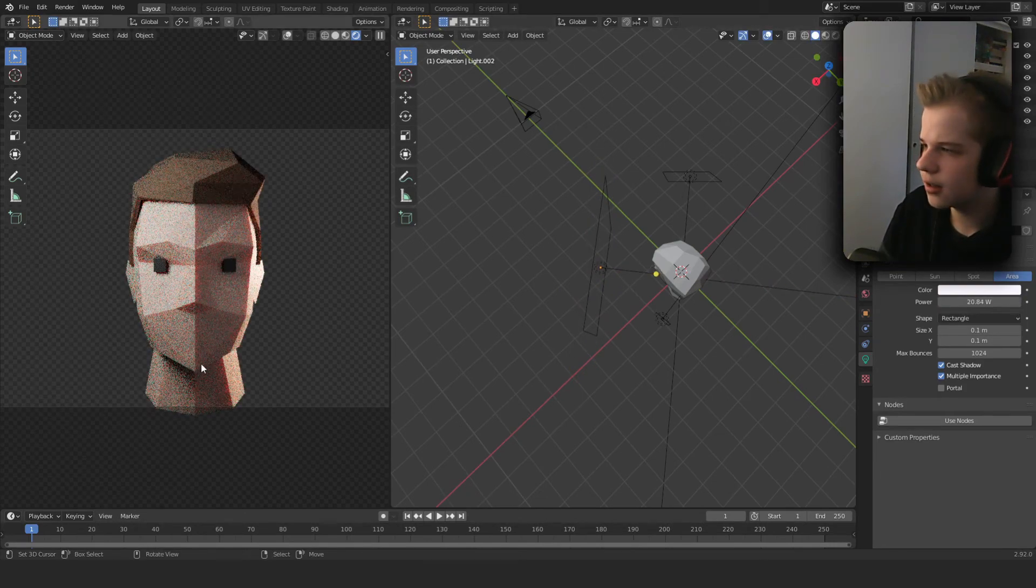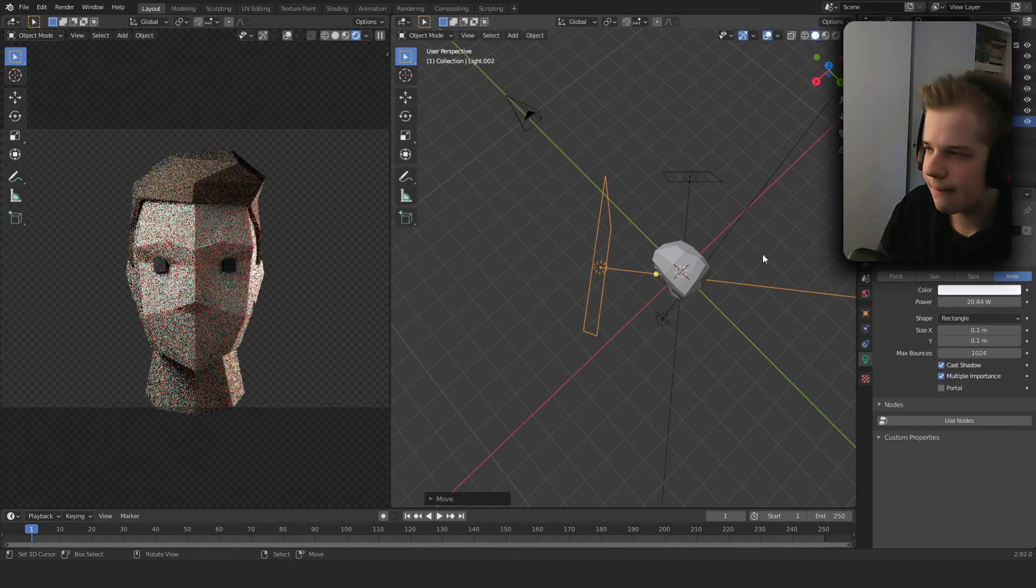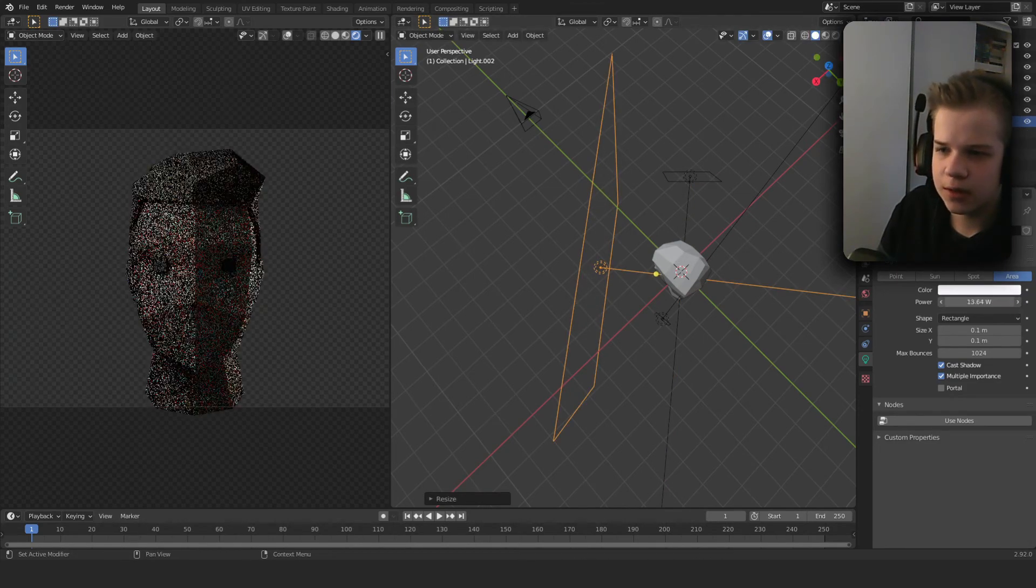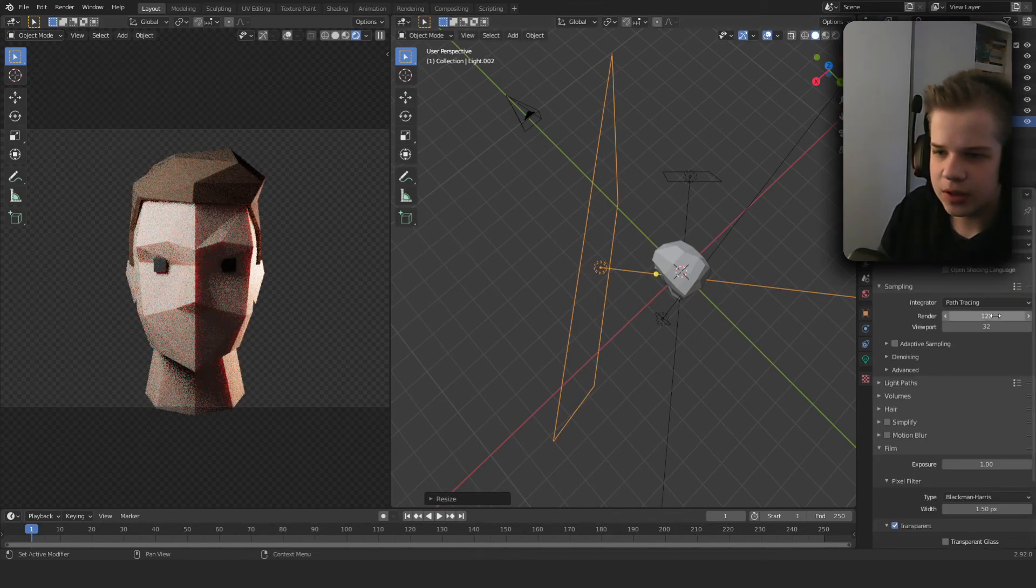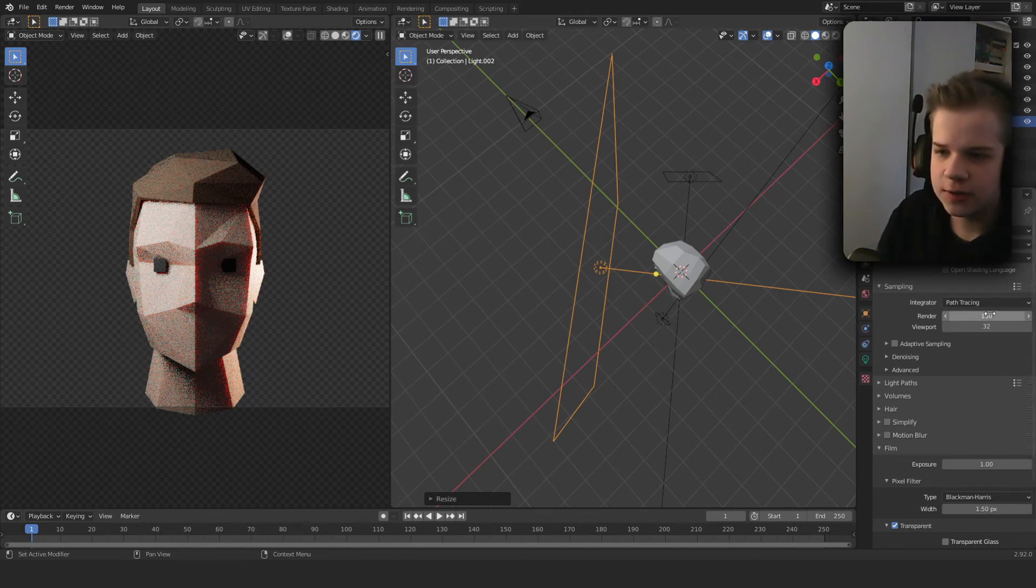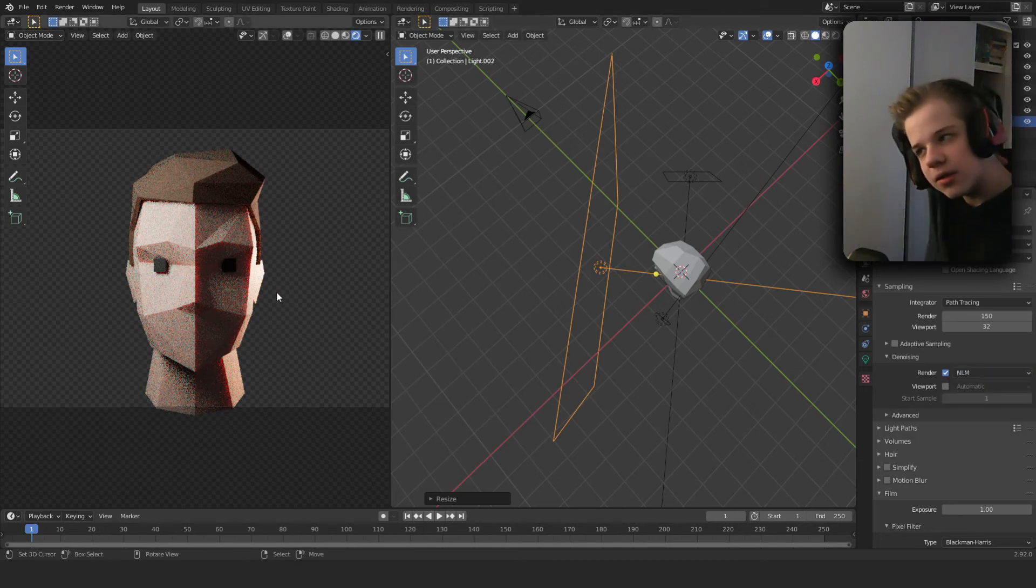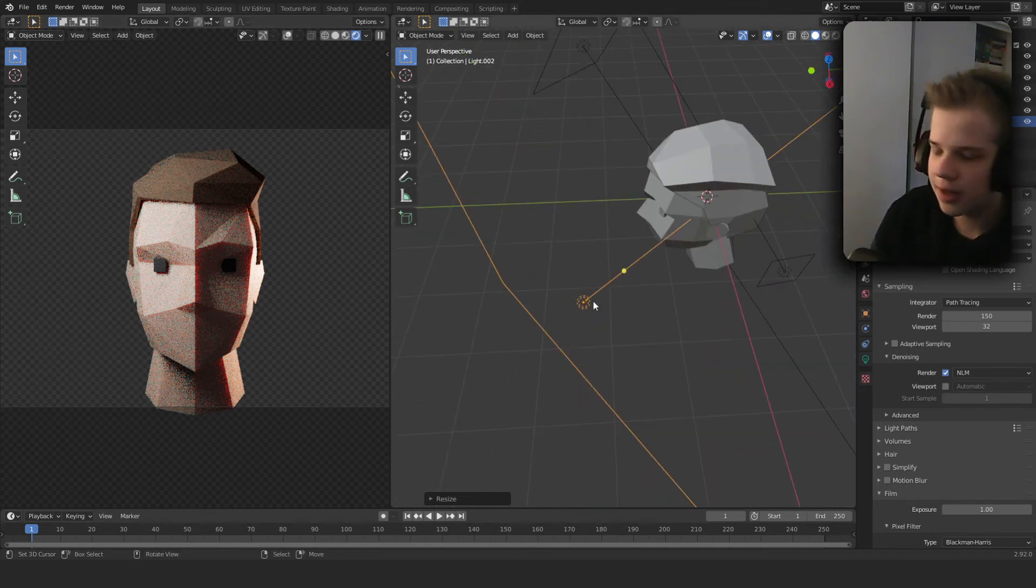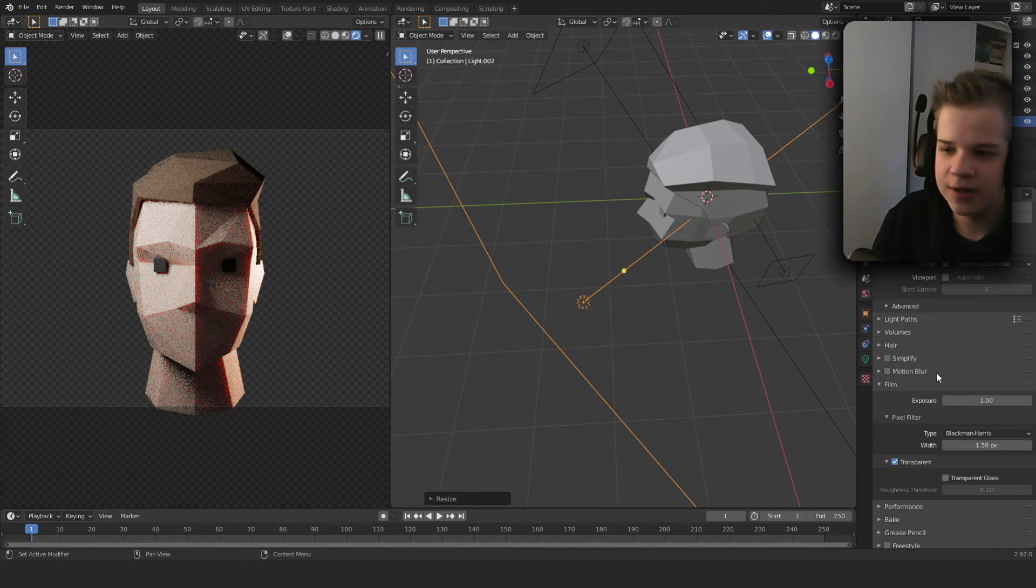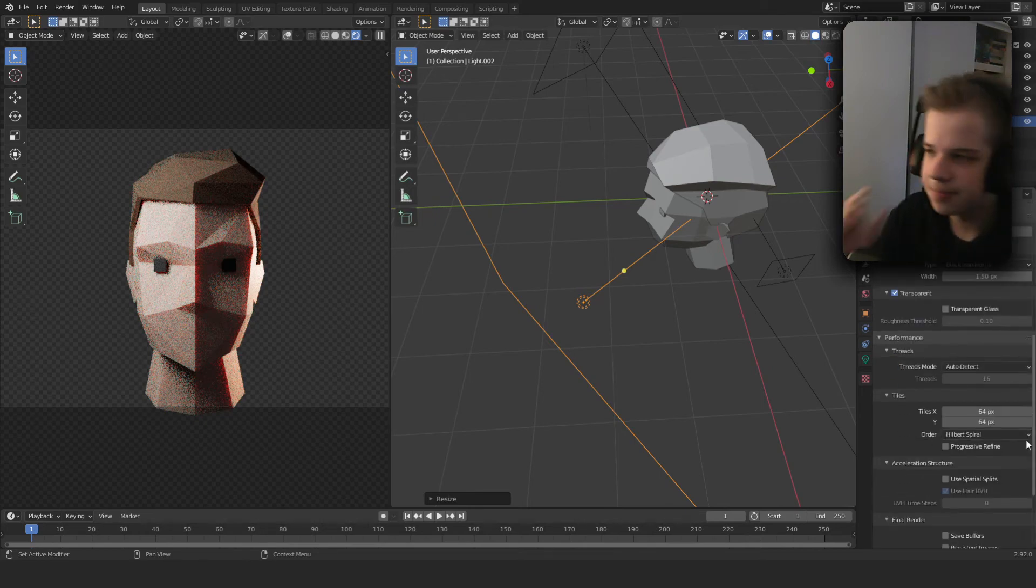And yeah, so it scales down and then we can change the render settings. I usually go for 150 samples, denoising, and then when I'm doing subsurface scattering for the face like I am right now, I usually change it to Open Image Denoise - I found that works a bit better.